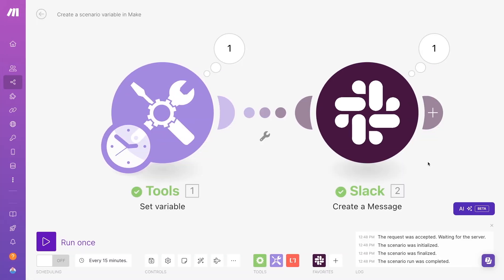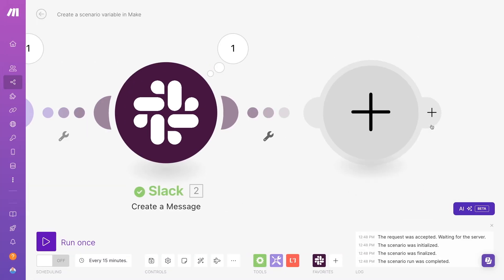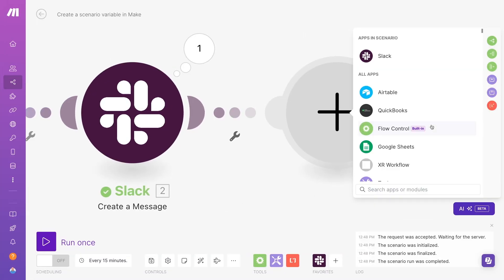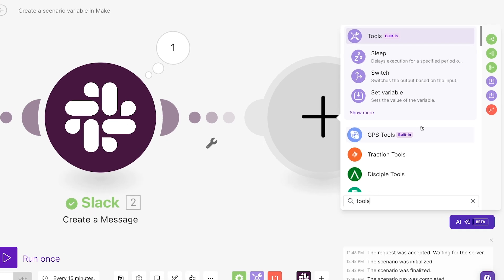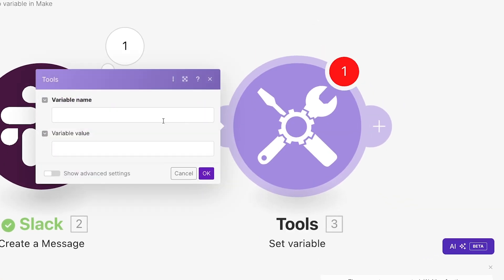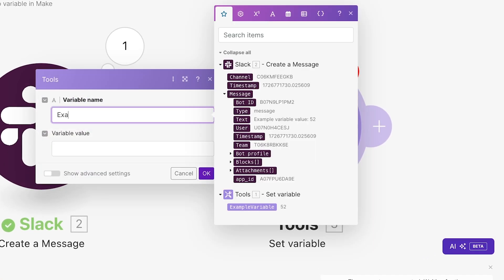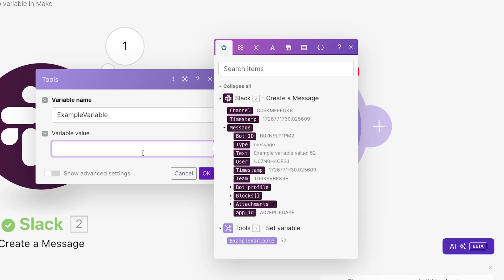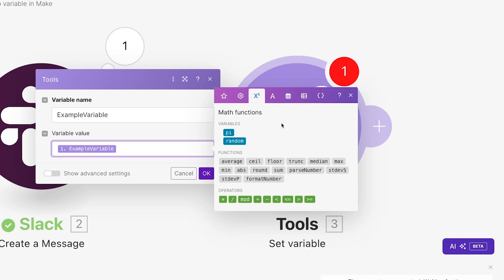To automatically change the value of your variable while your scenario is running, just add another set variable step. Specify the variable name using the exact name of the variable you want to update. Remember, it is case sensitive.